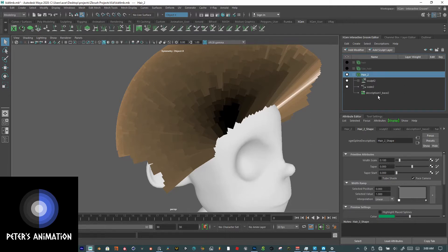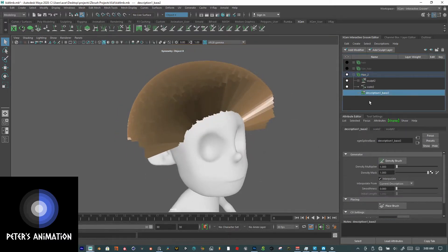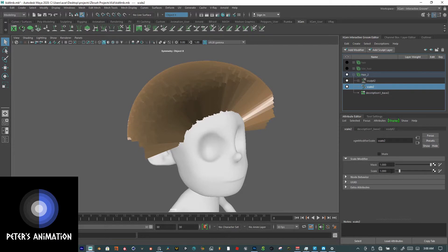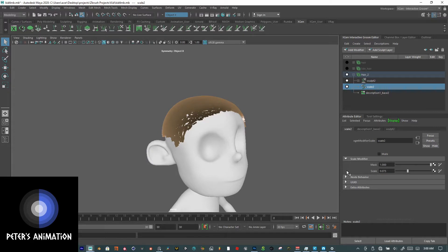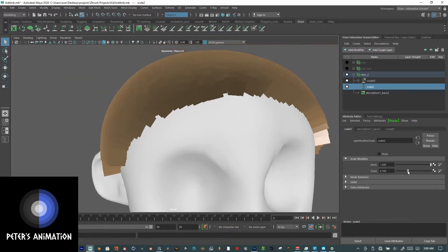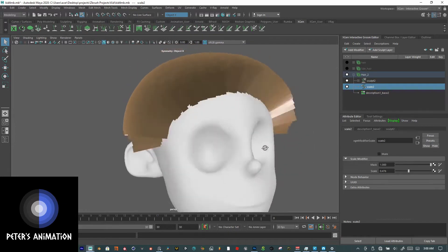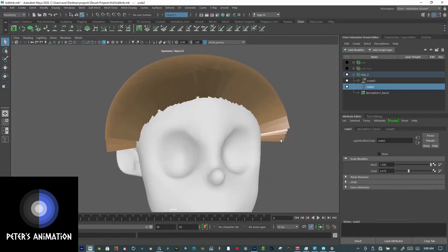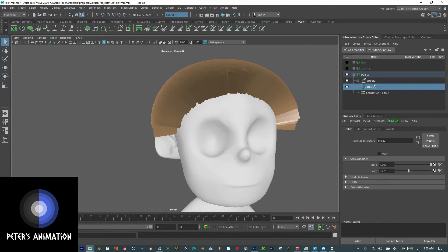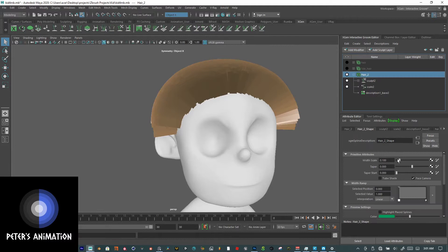First I'll use Scale — I'll click it and set it to something like 1.075. Just increase it however much you need. Then go to the Description, then up to Hair, and under Width Scale just reduce it until you see a decent-looking result.